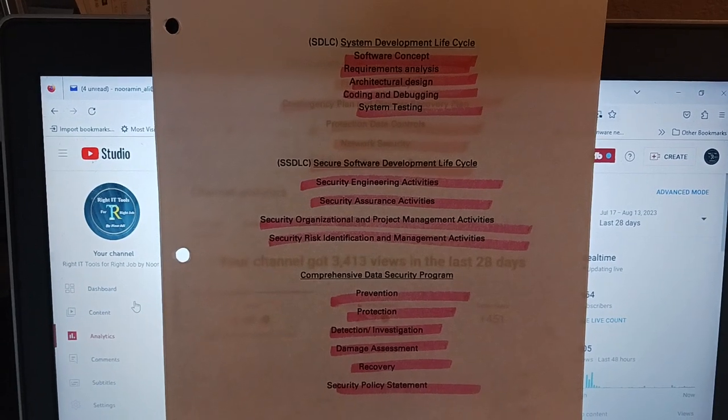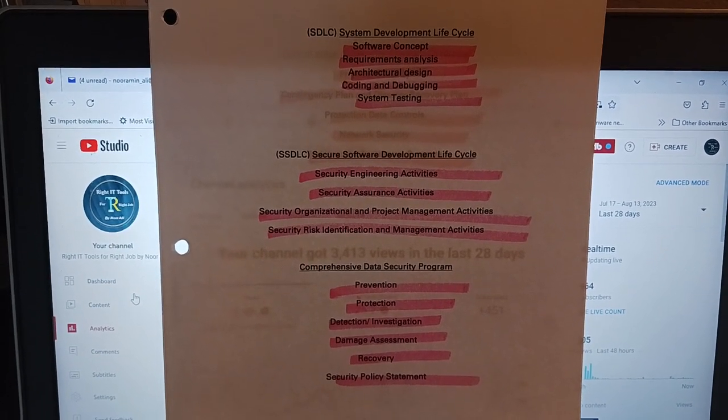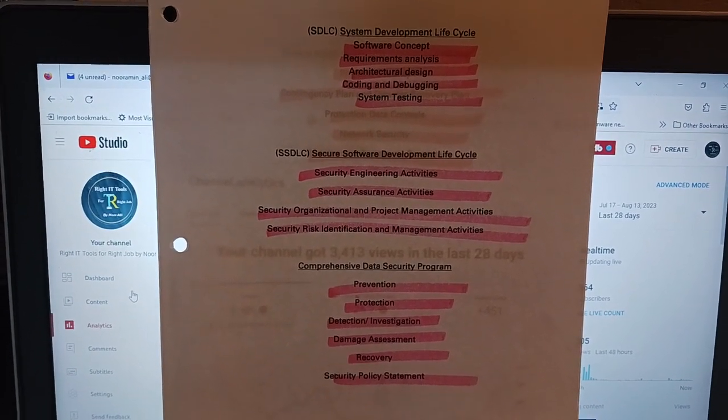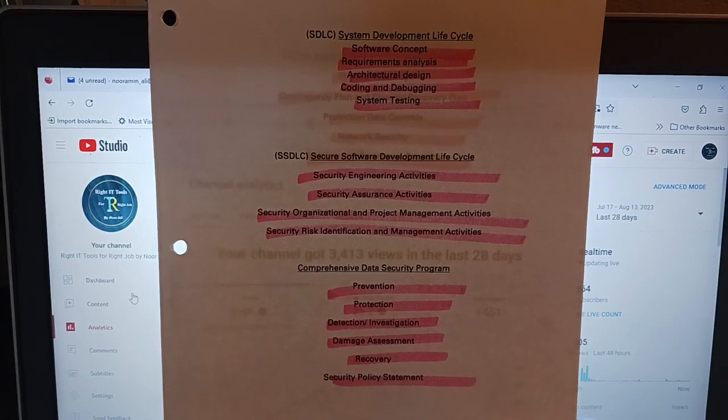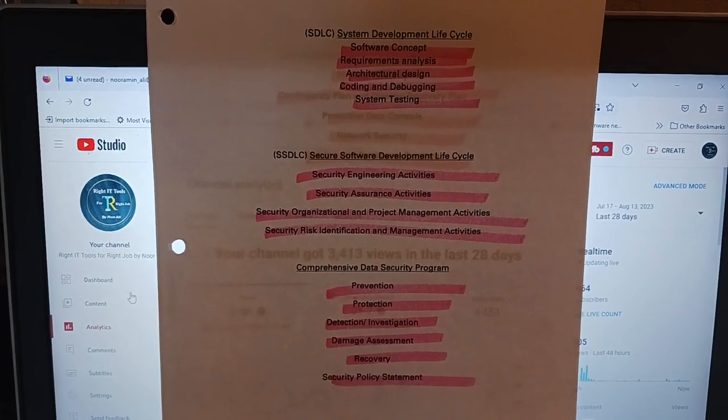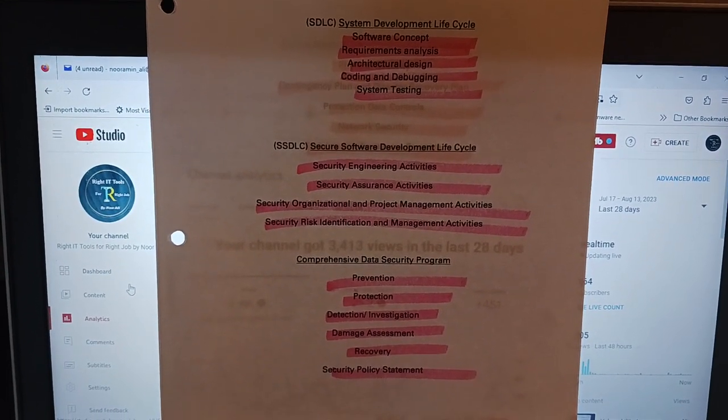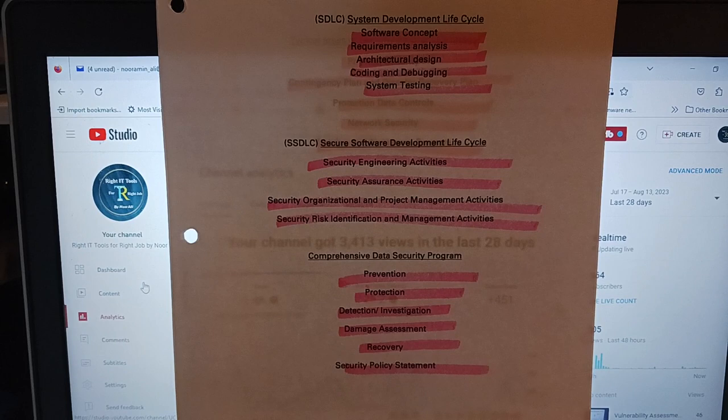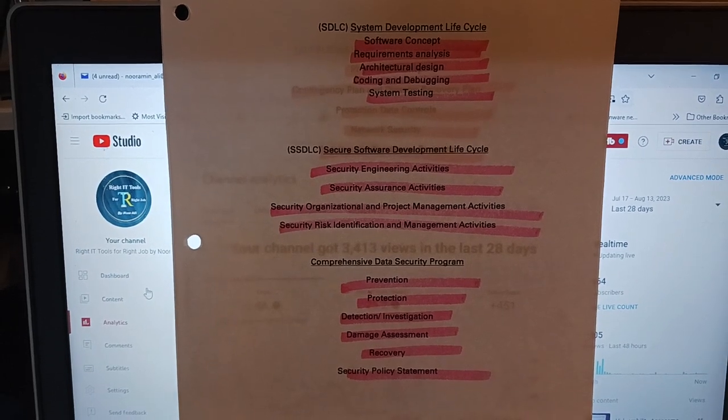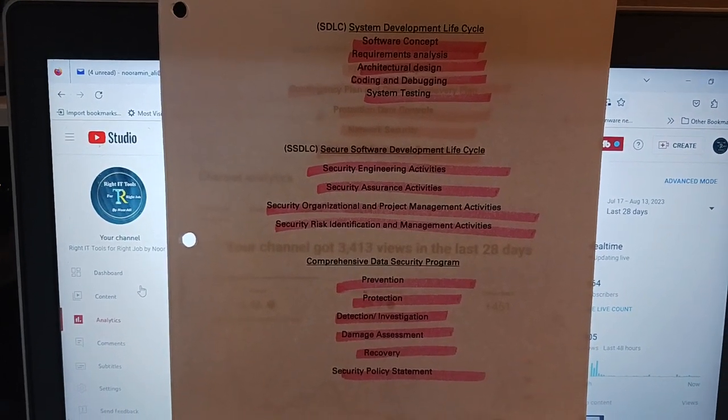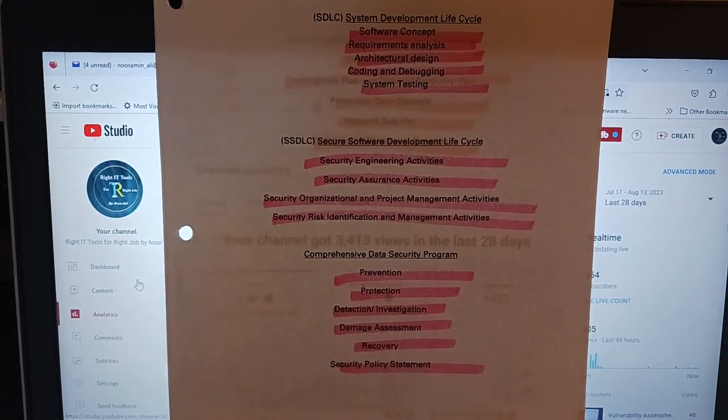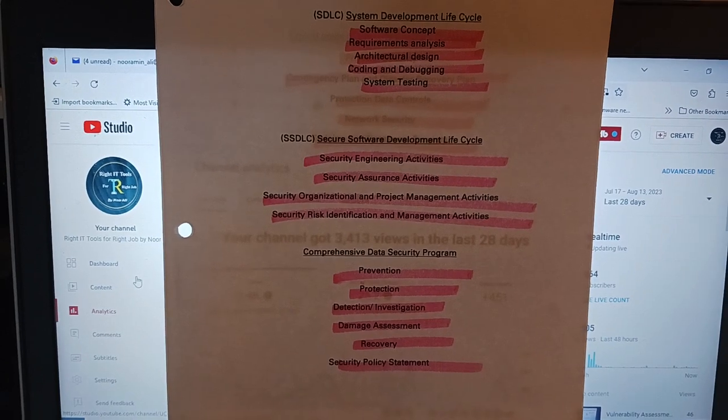SDLC - Secure Software Development Lifecycle includes security engineering activities, security awareness assurance activities, security organizational project management activities, and security risk identification and management activities.